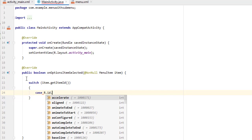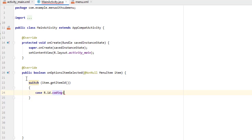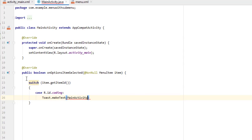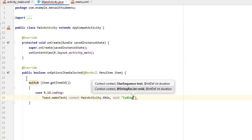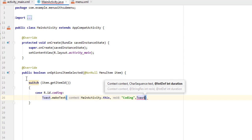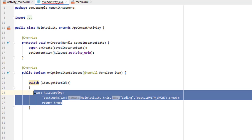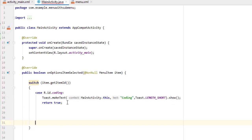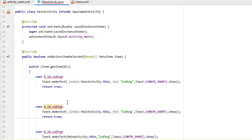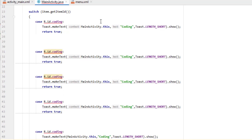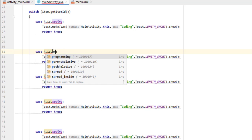After clicking on an item you can do anything — open a new activity, or display a toast. I simply display a toast message. For coding: Toast.makeText(..., "coding", Toast.LENGTH_SHORT).show(); return true; Then copy this code and paste it for each of the five items. The second item is 'programming', so change the ID to R.id.programming and the toast message to 'programming'.